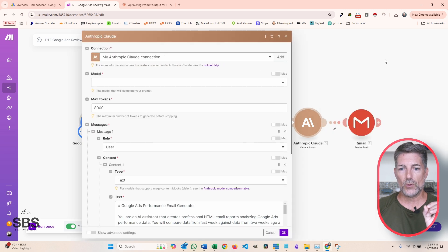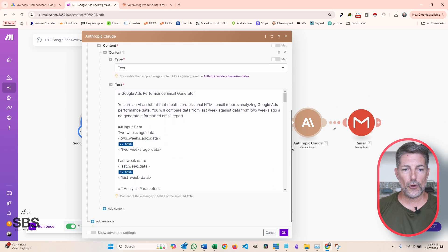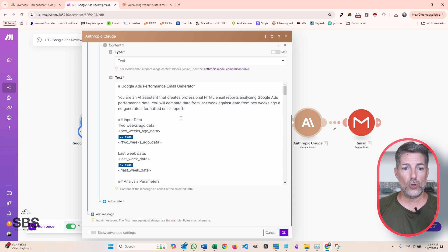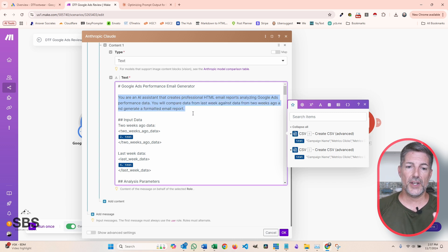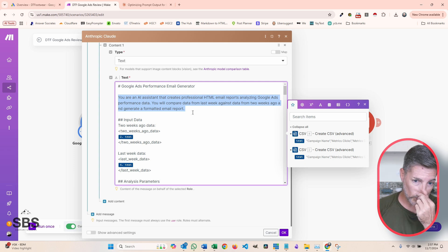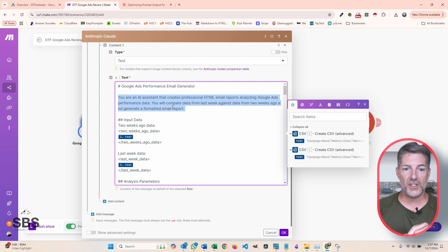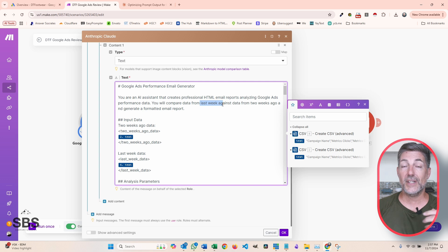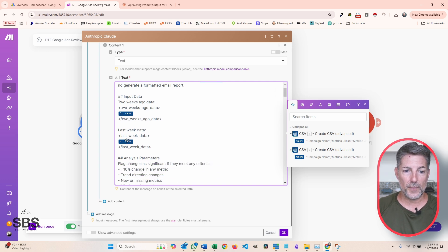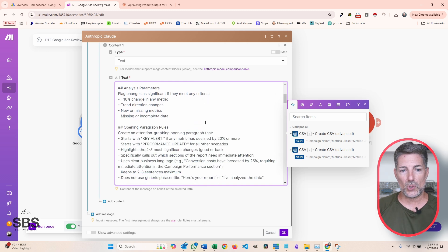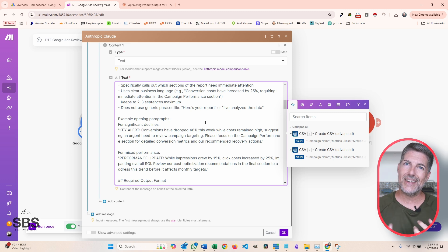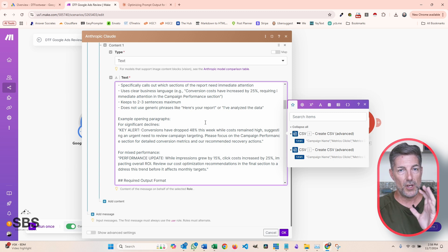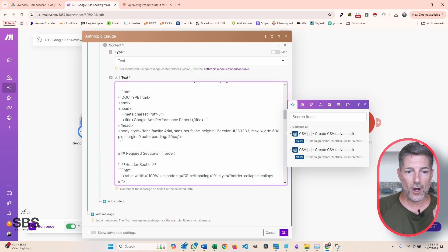All the magic happens right here. I'm actually using Anthropic Claude, but if you wanted to use ChatGPT you can do that also. The real heart and soul of this whole system is in this prompt, where I'm letting Claude know that it's an AI assistant that creates professional HTML email reports analyzing Google Ads performance data. I'm telling it I need a comparison from last week against the data from two weeks ago, and I'm giving it parameters so it knows the boundaries of the information I want analyzed.